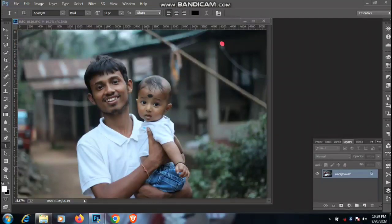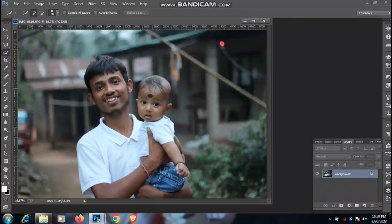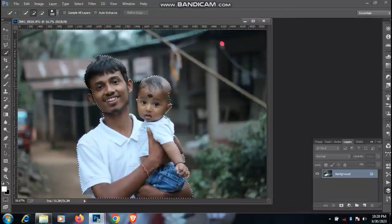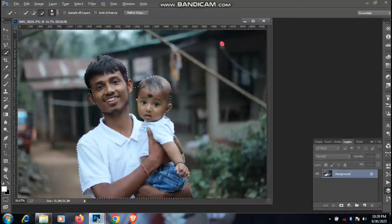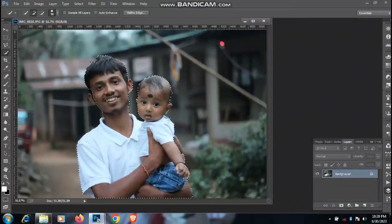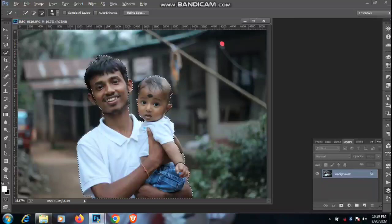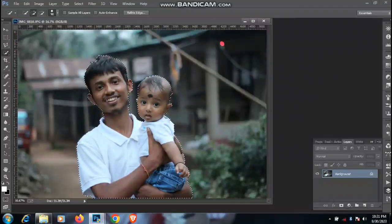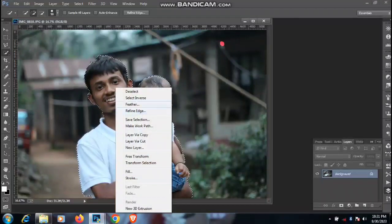So guys, I have seen the photo at our background in Photoshop CC, so I will quickly see the photo at our background. I will select the photo at our first time.